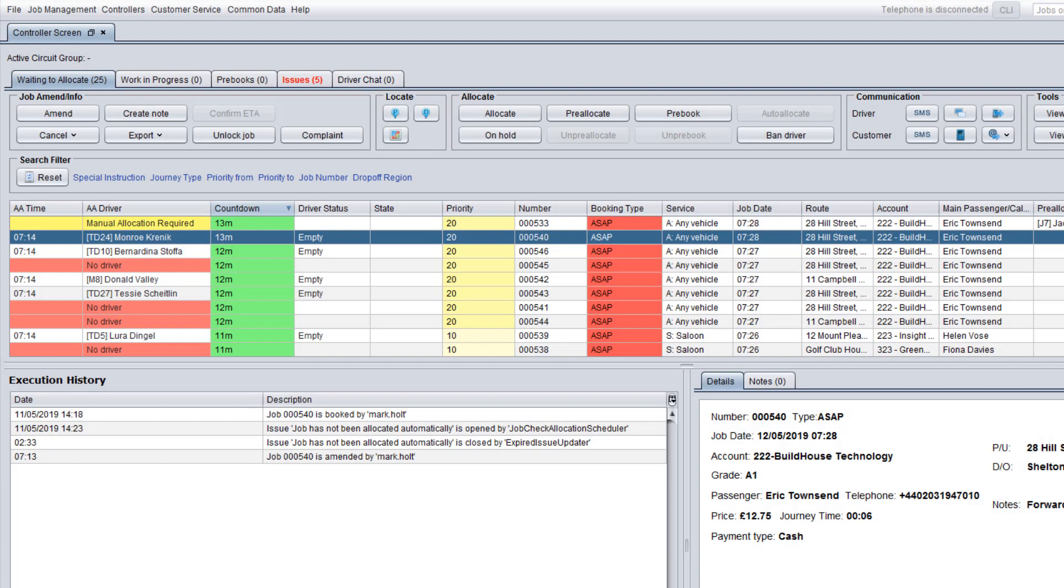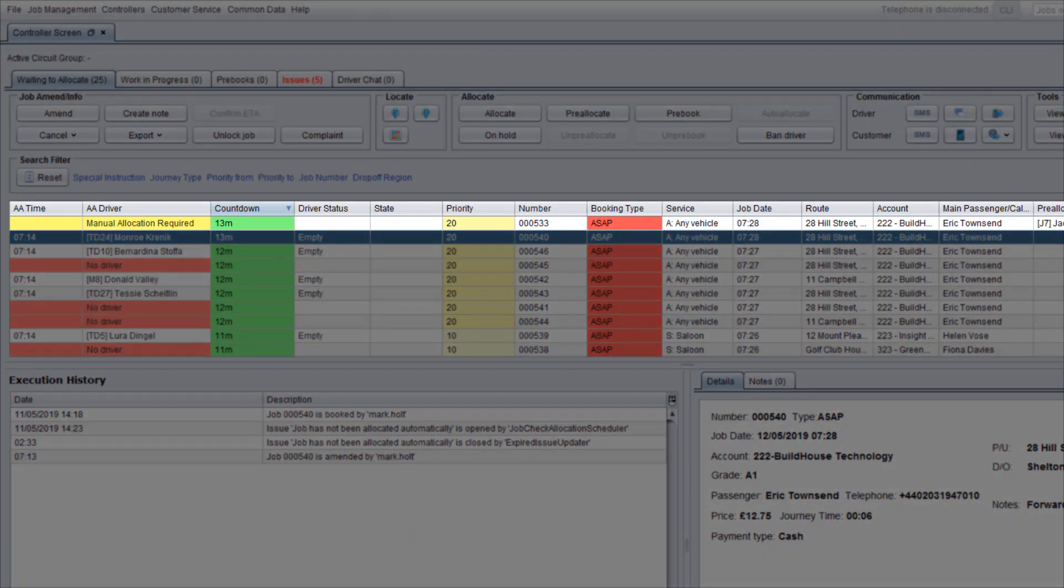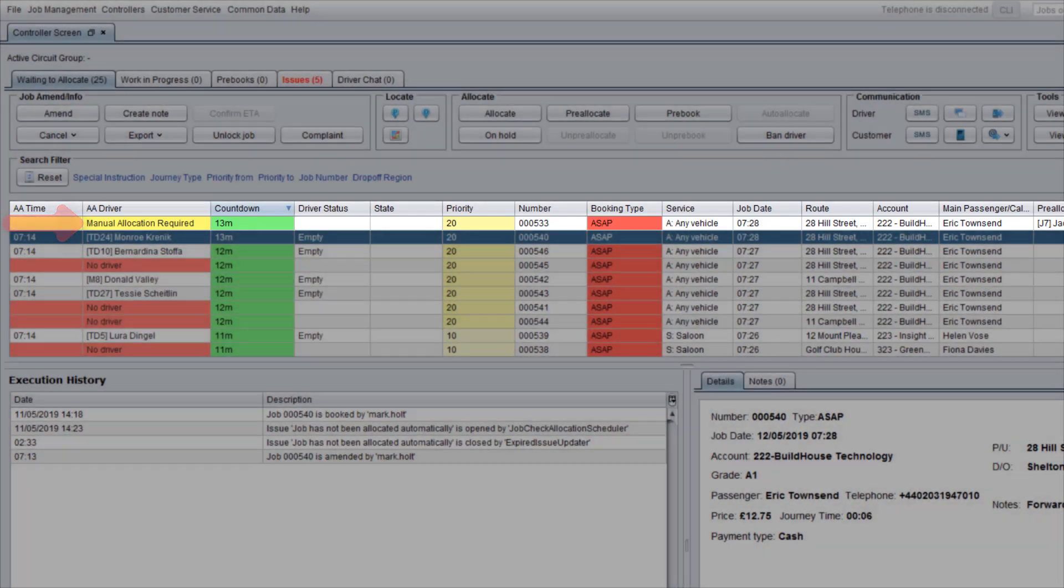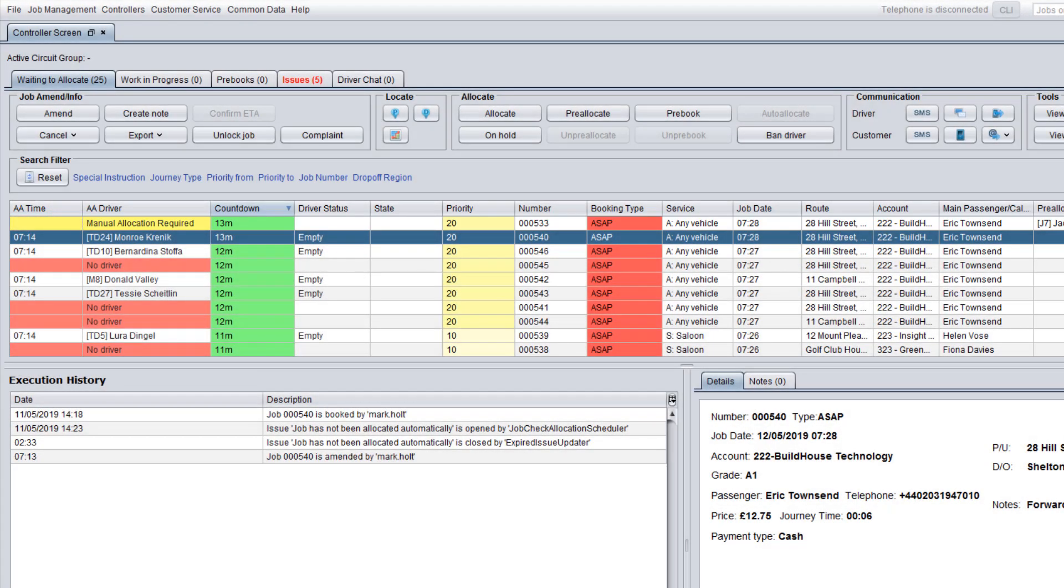In rare cases, if Auto Allocator cannot allocate a job, the AA driver and AA time fields become yellow and the job is marked as Manual Allocation required. It may happen if Auto Allocation is not allowed for a particular area, service, customer account or some job details are incorrect.